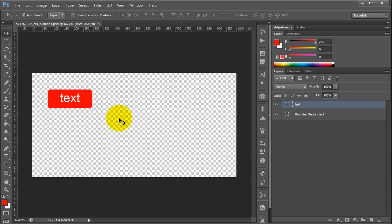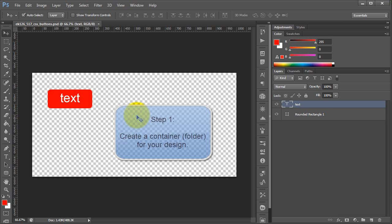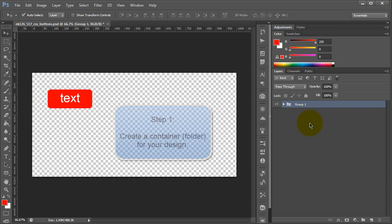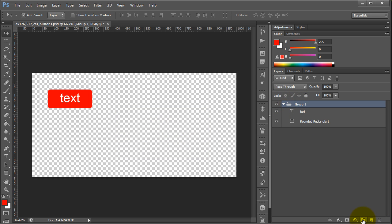What we're going to do first is basically convert these into an object and give them a container. In Export Kit, the fastest way to create a container is to simply group your elements — that's just Ctrl+G, where you can create a folder — and we just want to name this. So, let's call it MyButton.